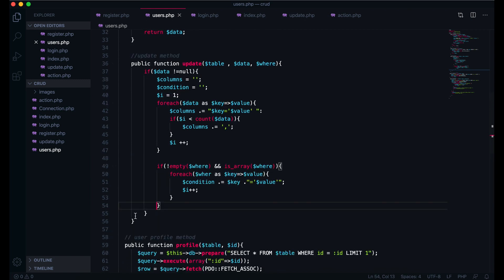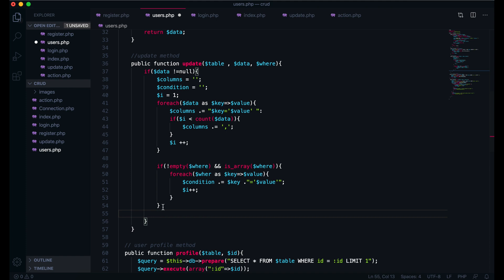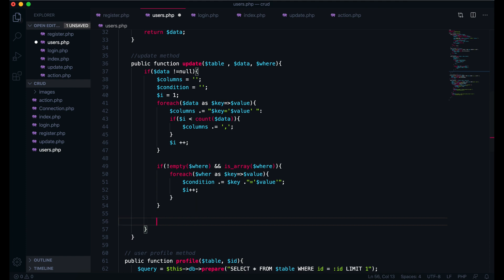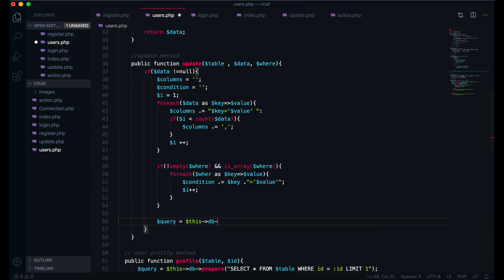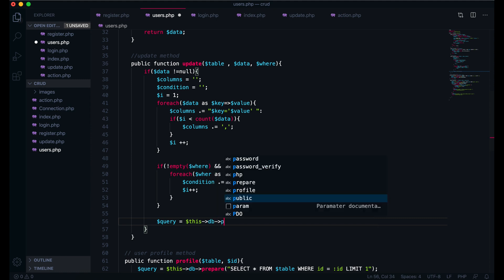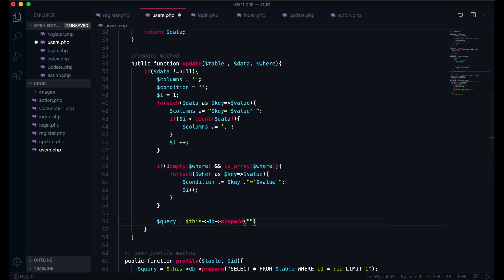Then inside the first if, I will start the query equal to this DB prepare. Here we are going to write the SQL: UPDATE this table name, then SET the two columns, and WHERE we have this condition.